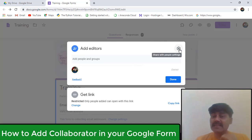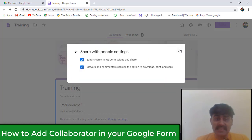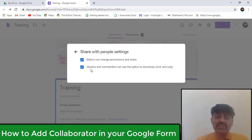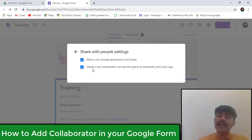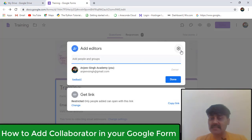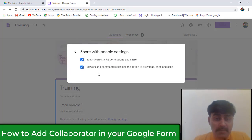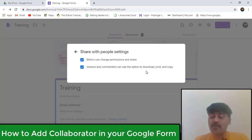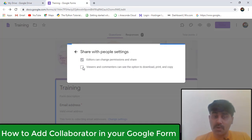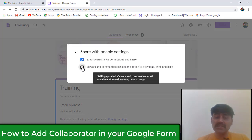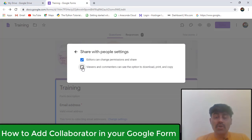Share with the people settings means editors can change permission and share, viewers and comments can see the options to download, print and copy. So you can change the settings from here, what permissions will be given. If you want to turn it off you can turn it off, if you want to turn it on you can turn it on.